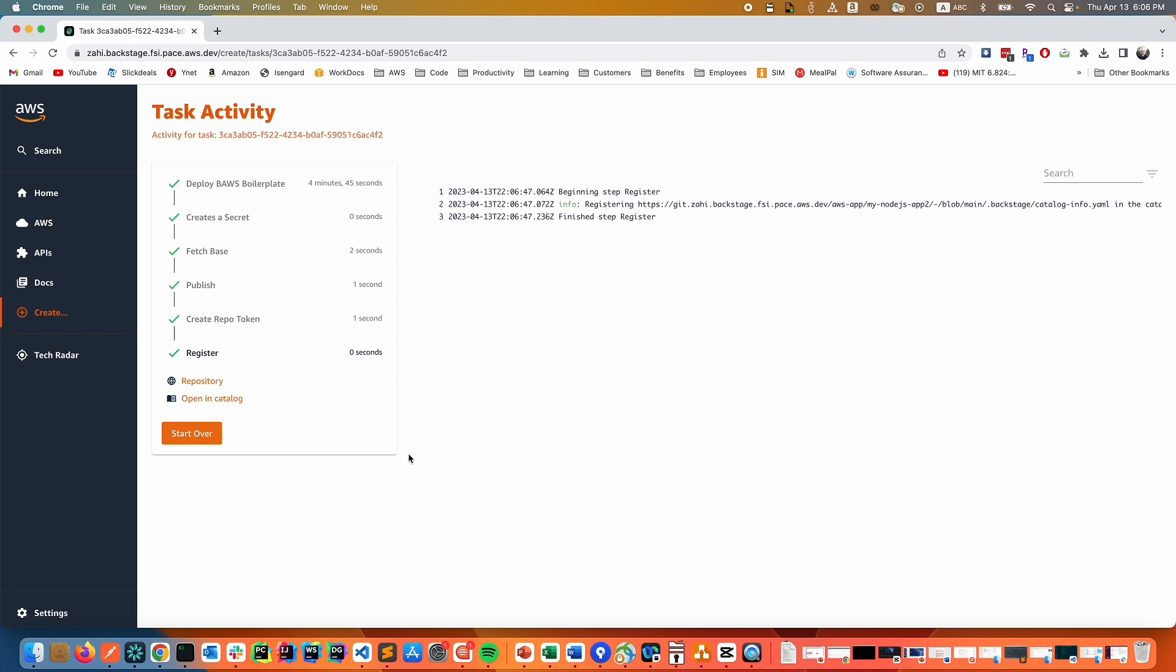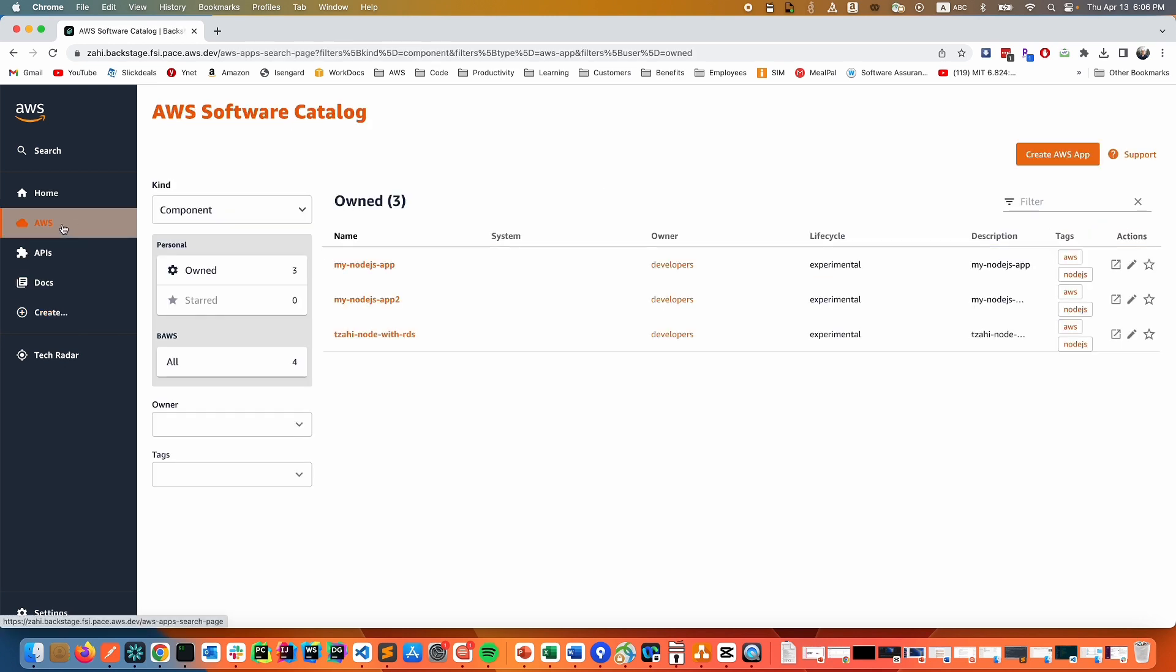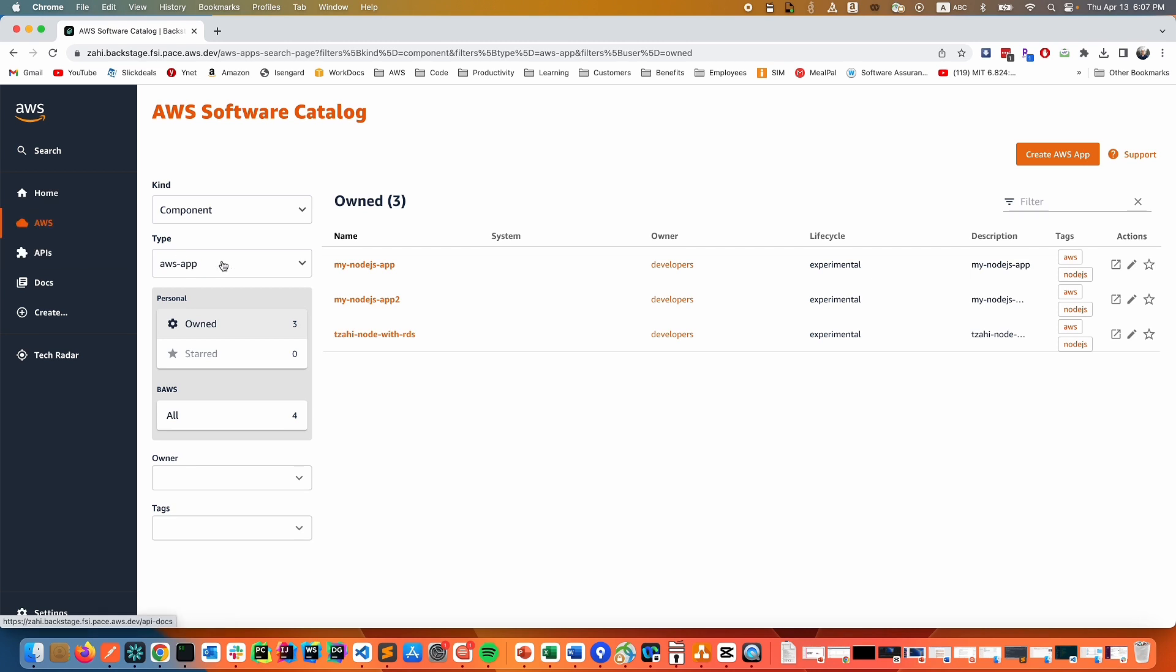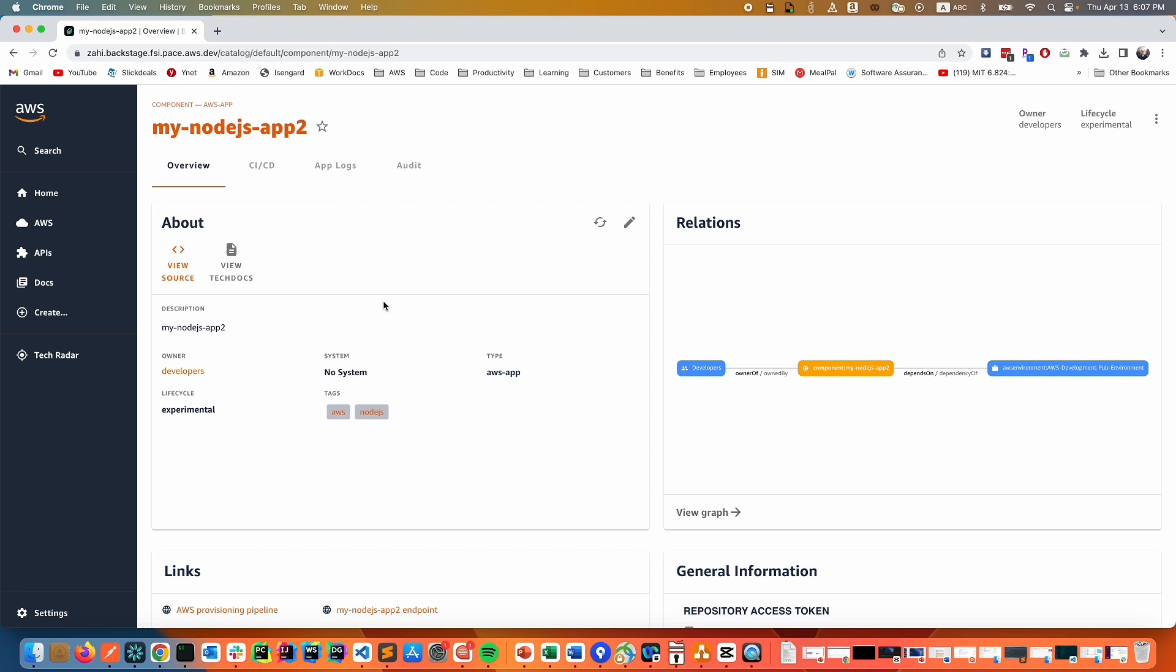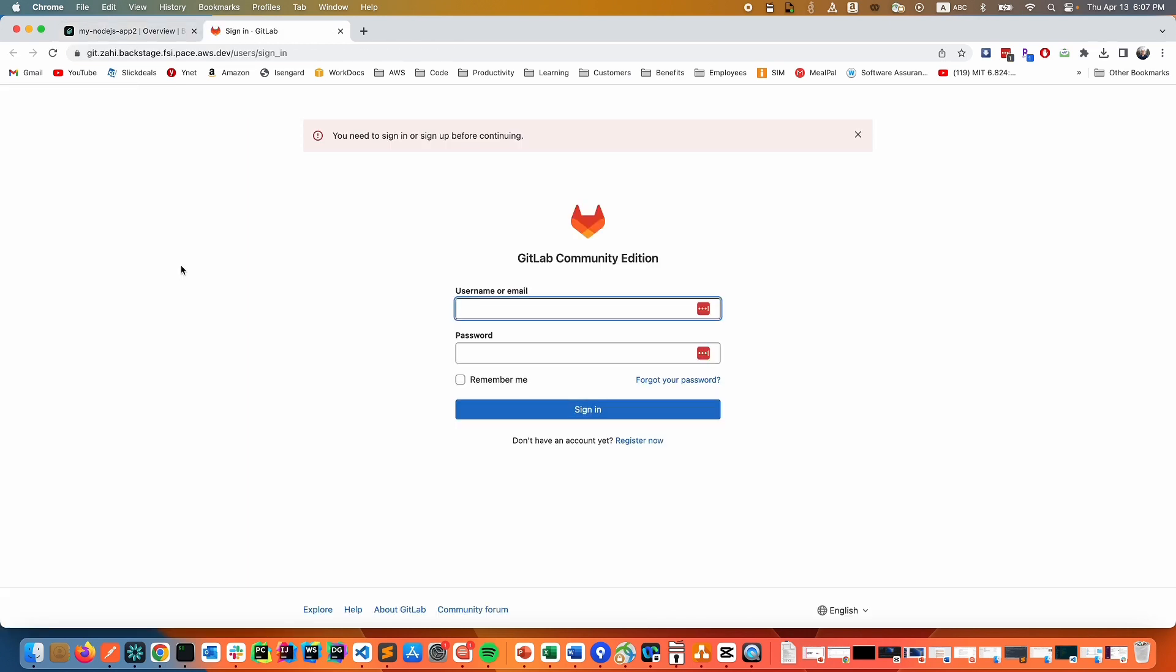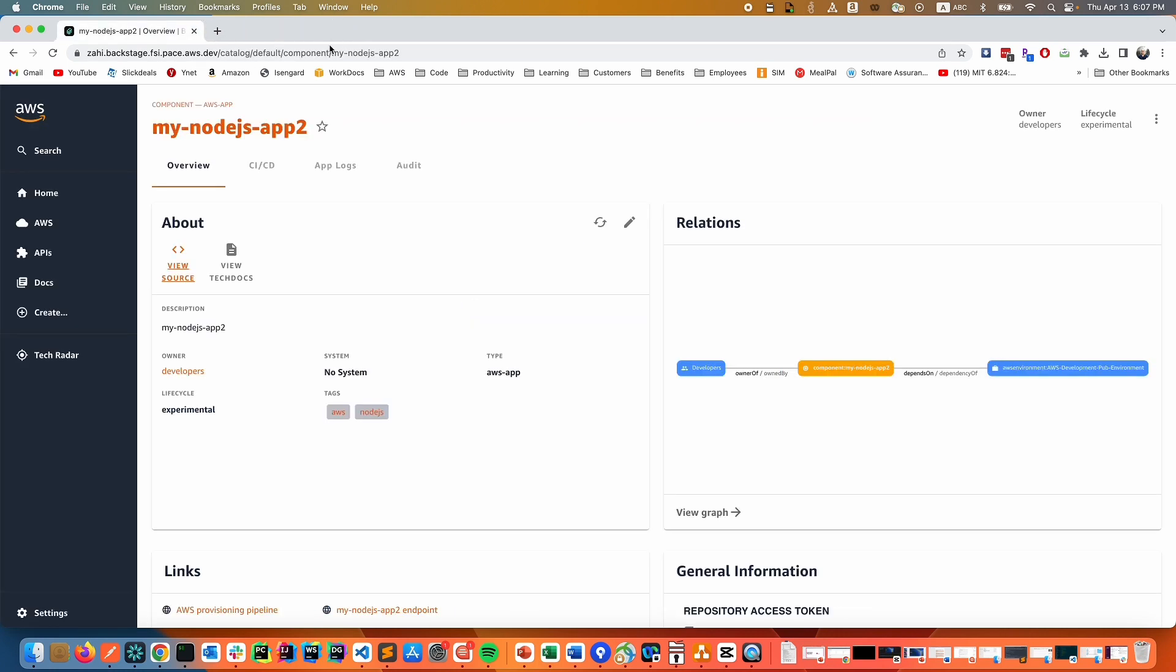Once our app is successfully created, we can go back to our applications and access the app. And now we can see the screen of the unified UI for the developer. The first thing we can see is a link for our GitLab source code in case we want to see GitLab and the source code. The next thing we can see is the relationship that is automatically tied in for this app to be owned by the developer team and depends on the public development environment that we created it on.